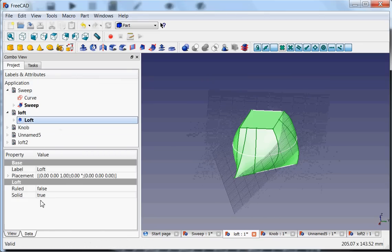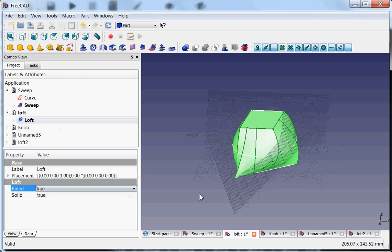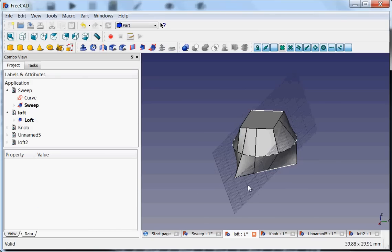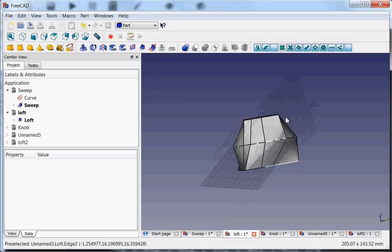And if I now say here ruled is true, then you will see it is going the shortest way. So then it makes short, more straight lines. So this you can combine into many shapes.